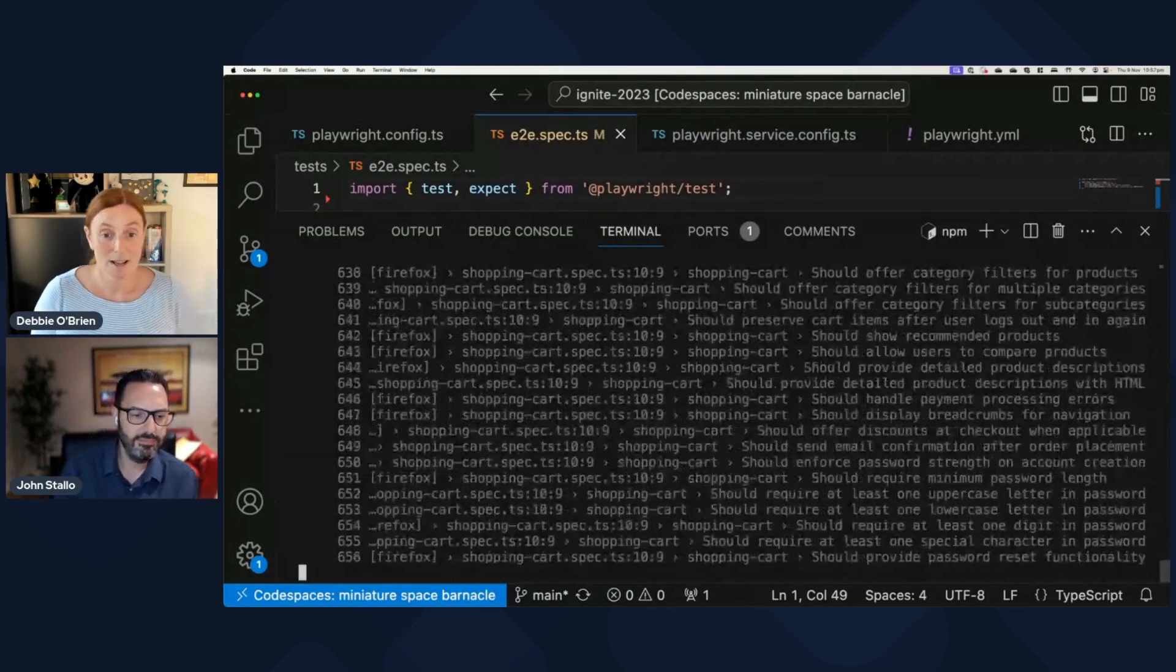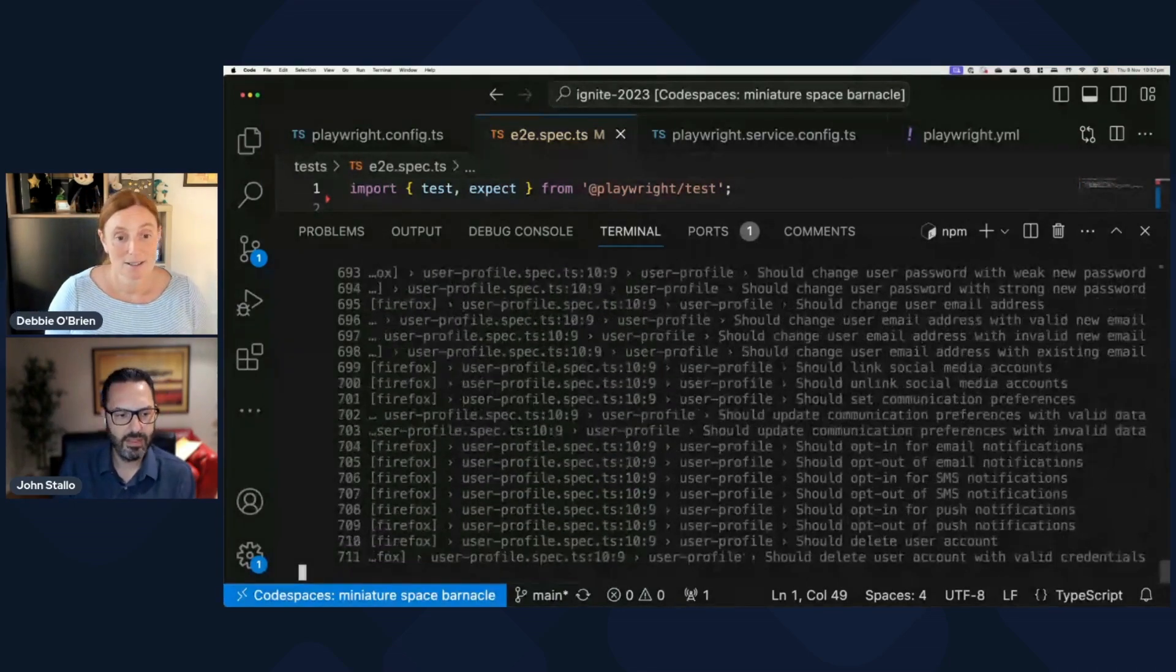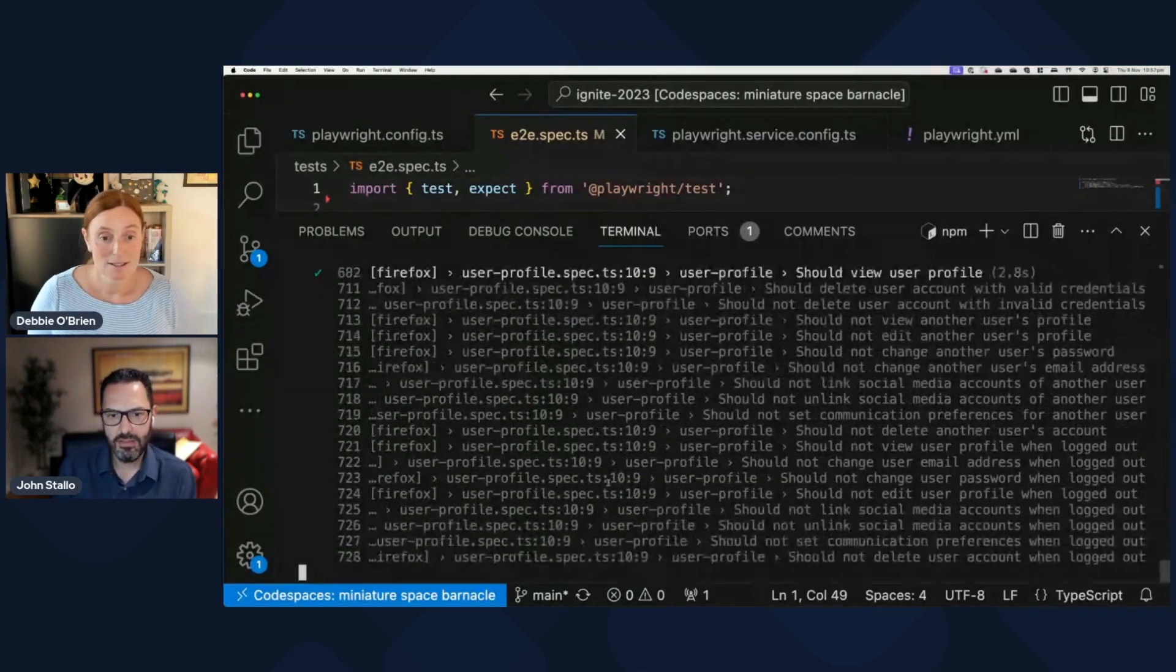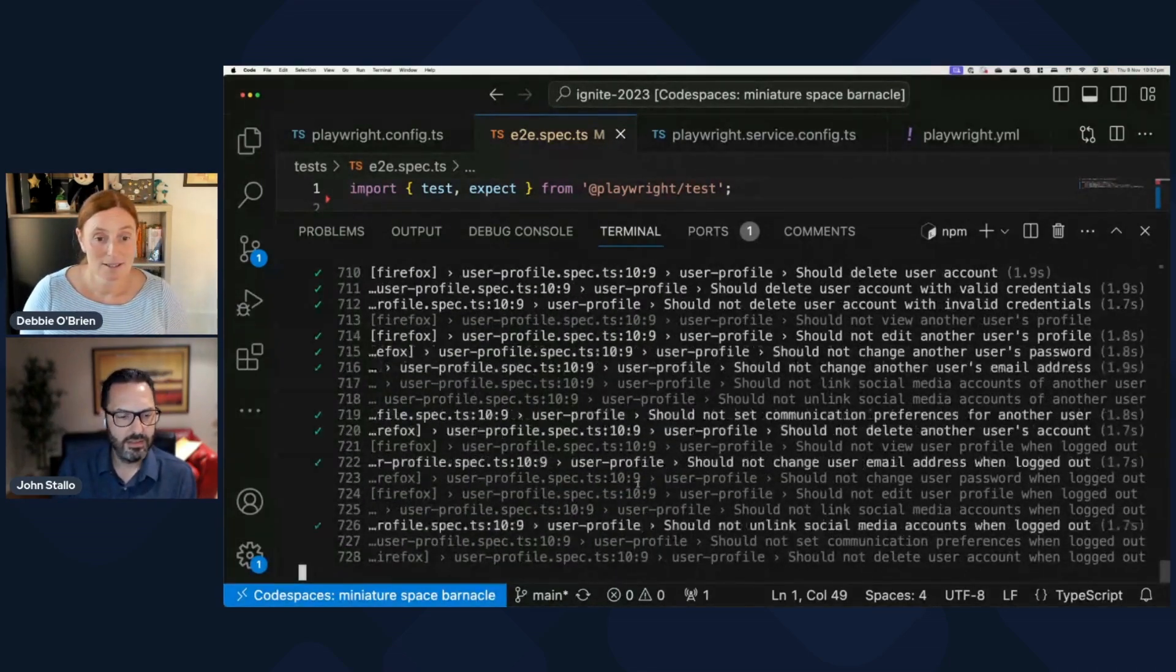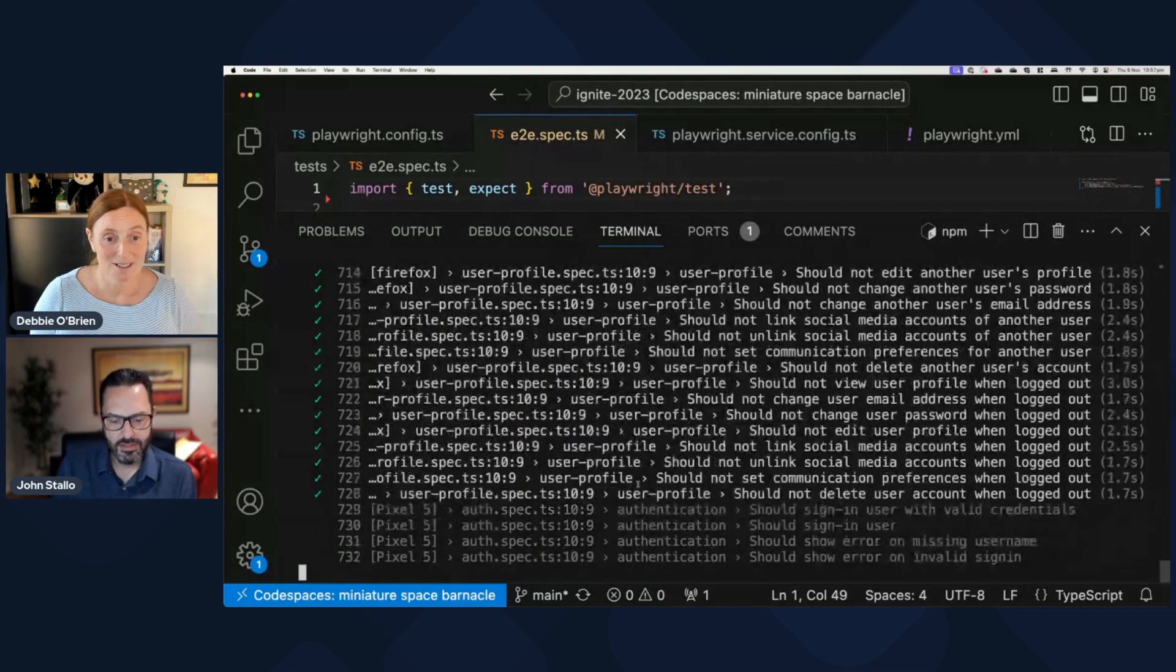In no time, I'll be able to be completed here with my thousand tests. Yeah, that's a massive difference. Very cool.